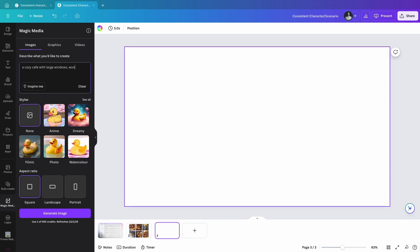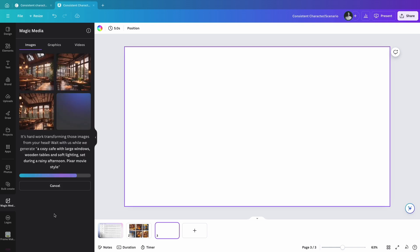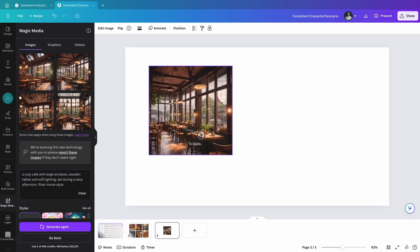A cozy city cafe with large windows, wooden tables and soft lighting, set during a rainy afternoon. Again, specify the style—I'll go again with Pixar movie style for this example. Click Generate Image to create the scene. Pick the option that best fits your project and add it to your design.